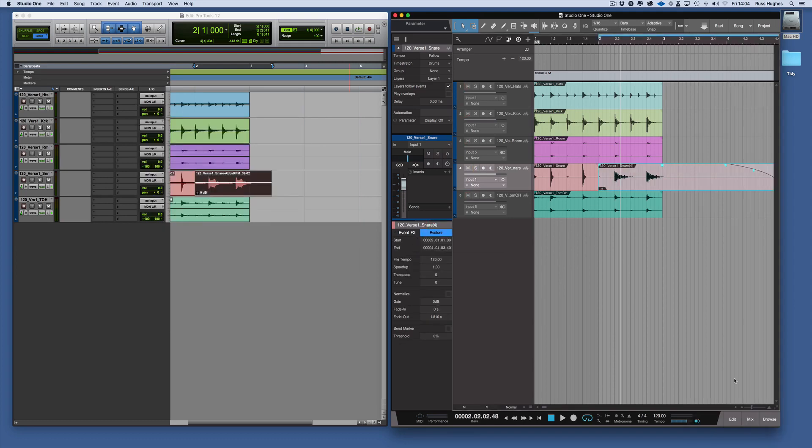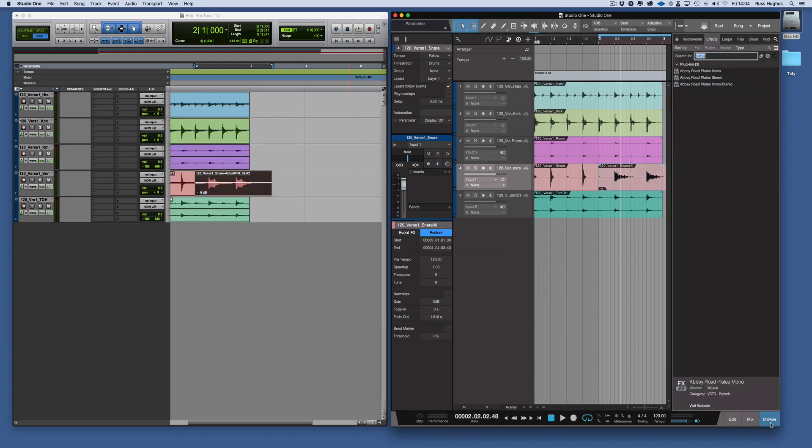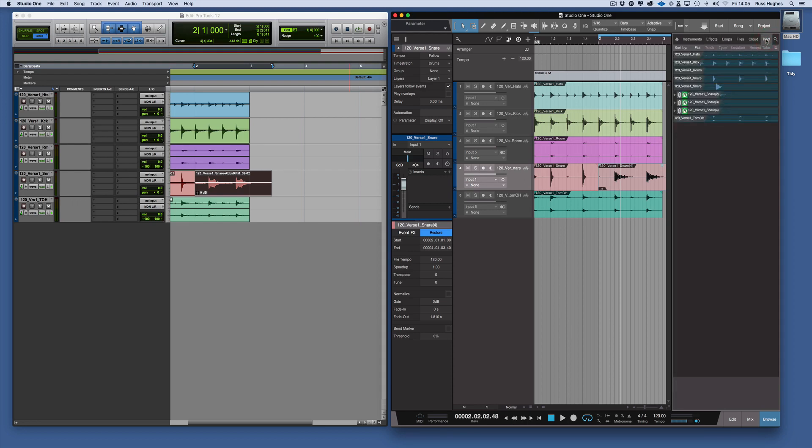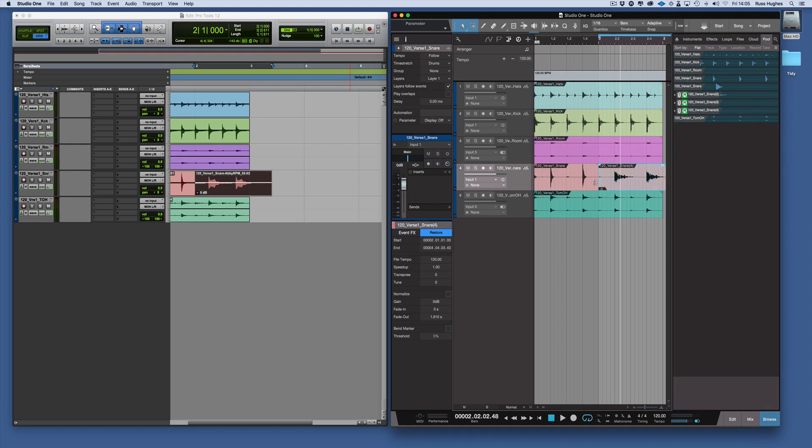And if we come into the pool, you remember in an earlier session I talked about that the pool is showing you all the audio. So now that snare that we've created, you can see it there, it's now in the pool and other versions of the snare as well, because that's a different piece of audio than that piece of audio there.